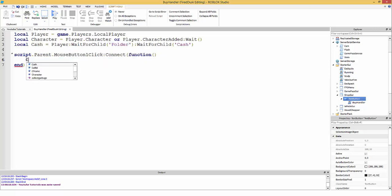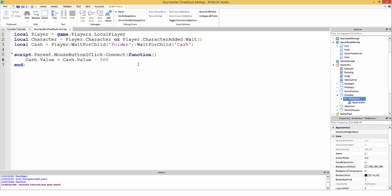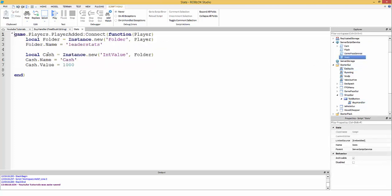Then we do: cache.Value = cache.Value - 500. This takes the original value and subtracts 500 from it each time you click the button — that's the core of the buying system.